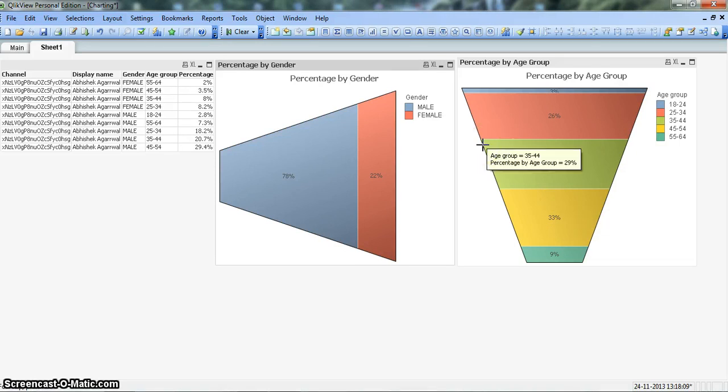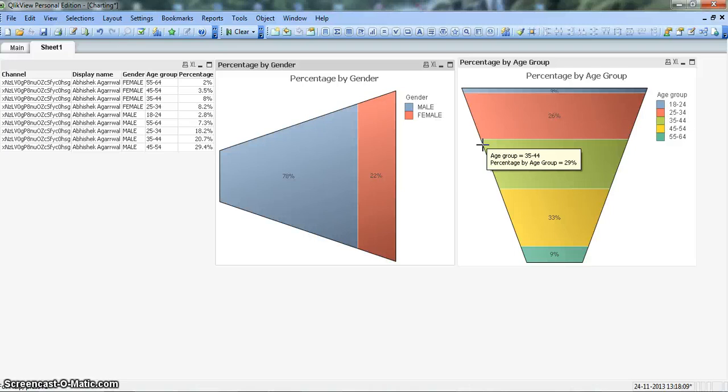Now I have not shown that property or functionality in any of my videos, but if you can Google or figure it out on your own, that will be great exercise for you and you can learn very good and important things in ClickView for effective dashboarding.